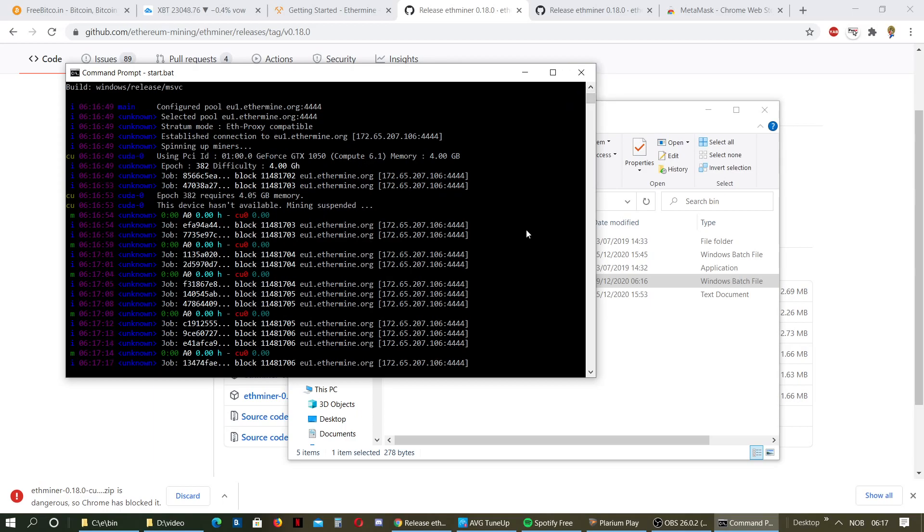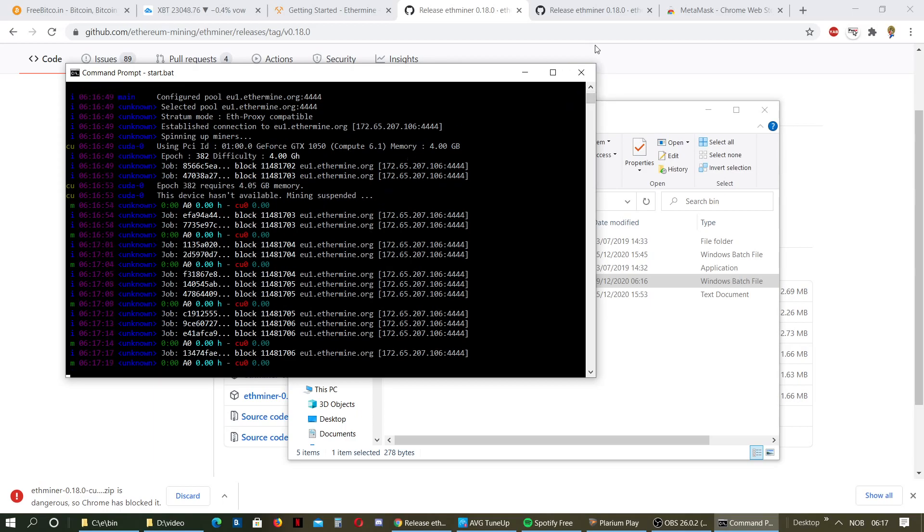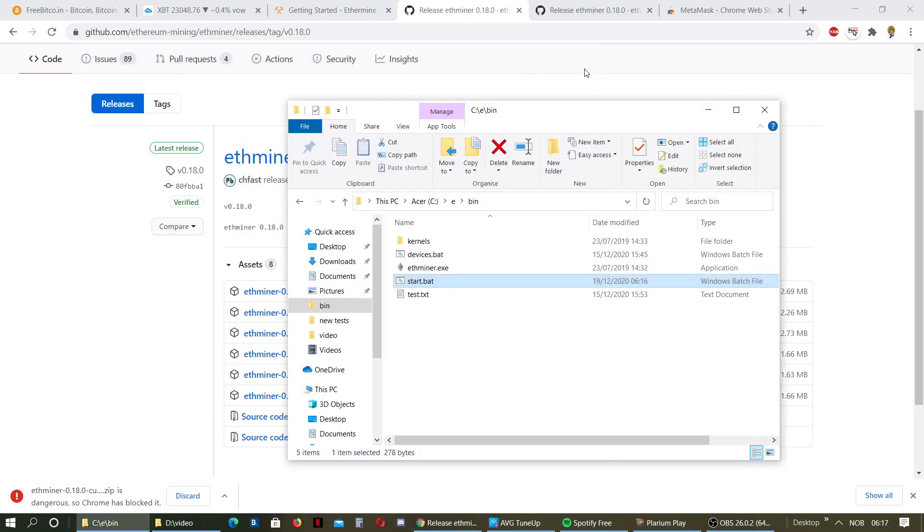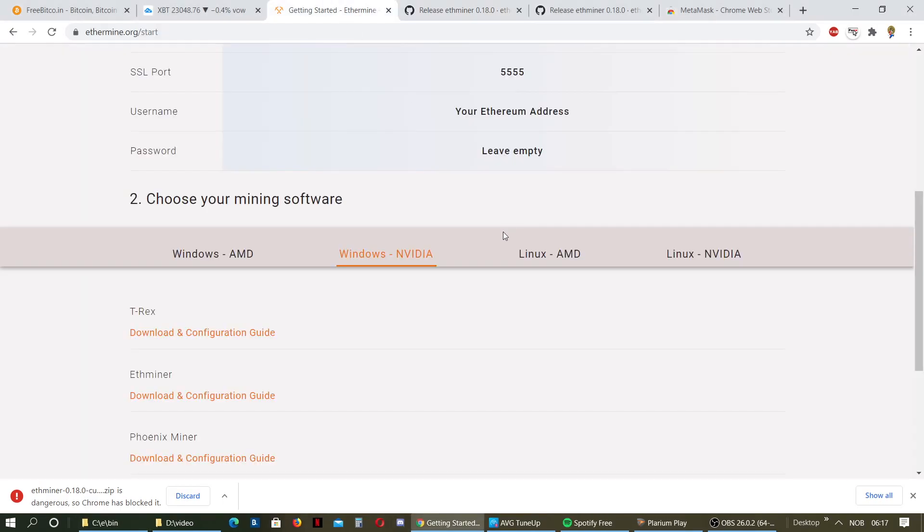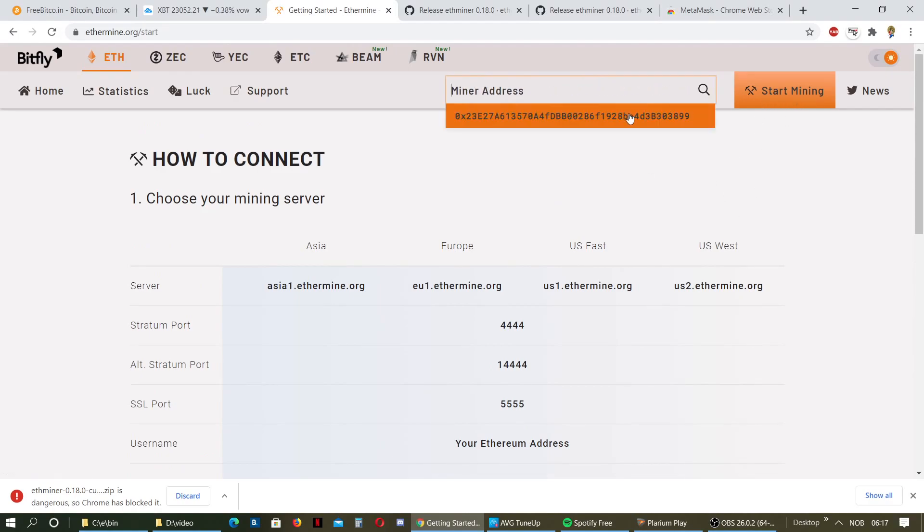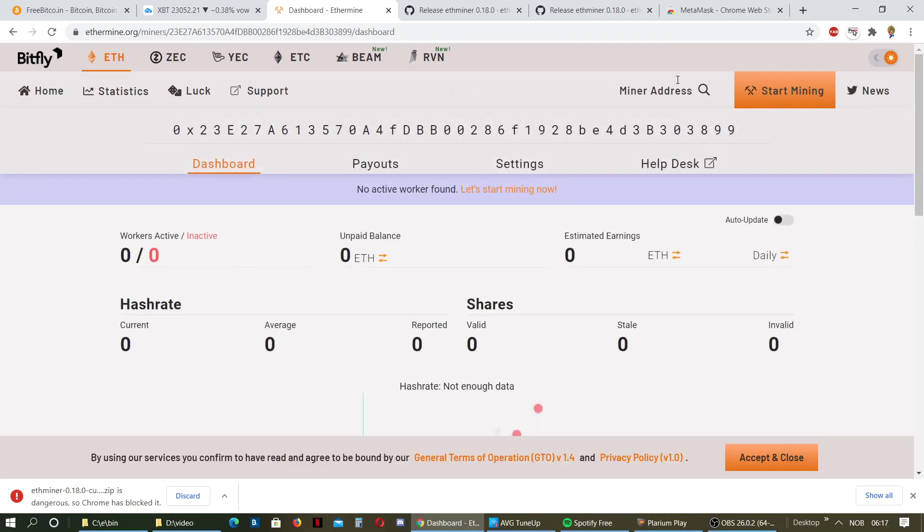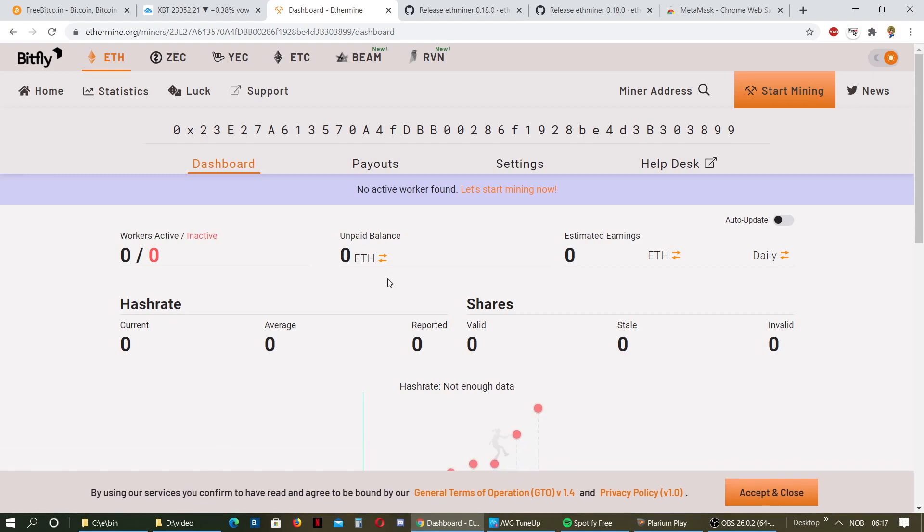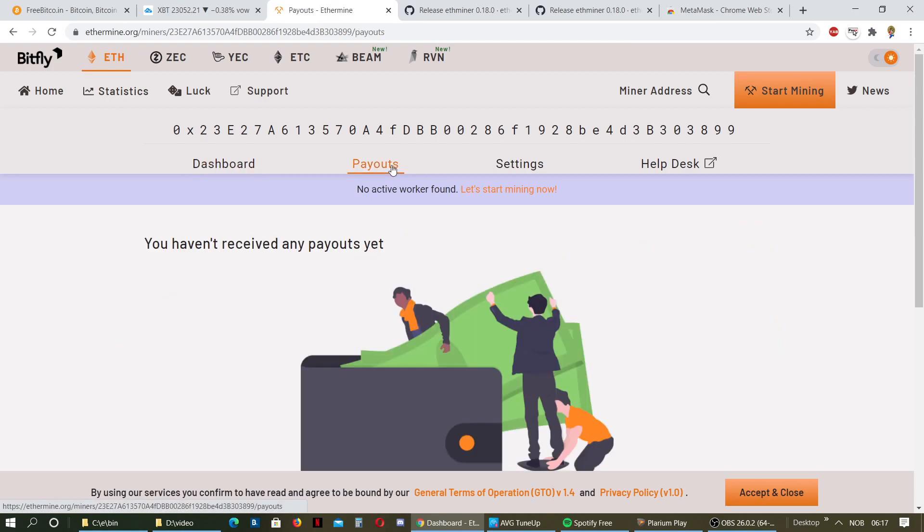Nevertheless, it should work if you use that bat file and run it. We're just going to close it. When you started mining, you should go up here, post in your wallet address, and you will get into your user dashboard where you can watch your payouts. I haven't had any payouts on this yet.